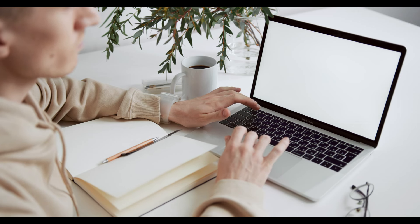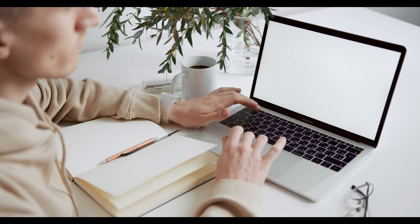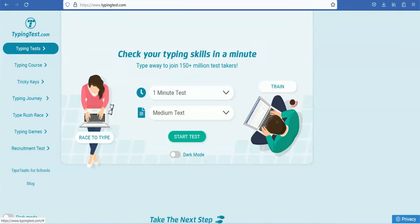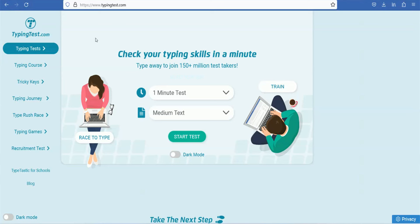First, we will practice the test. You can see a website: typingtest.com. You will edit the transcription. You will go to typingtest.com and take the test. You will see a test.